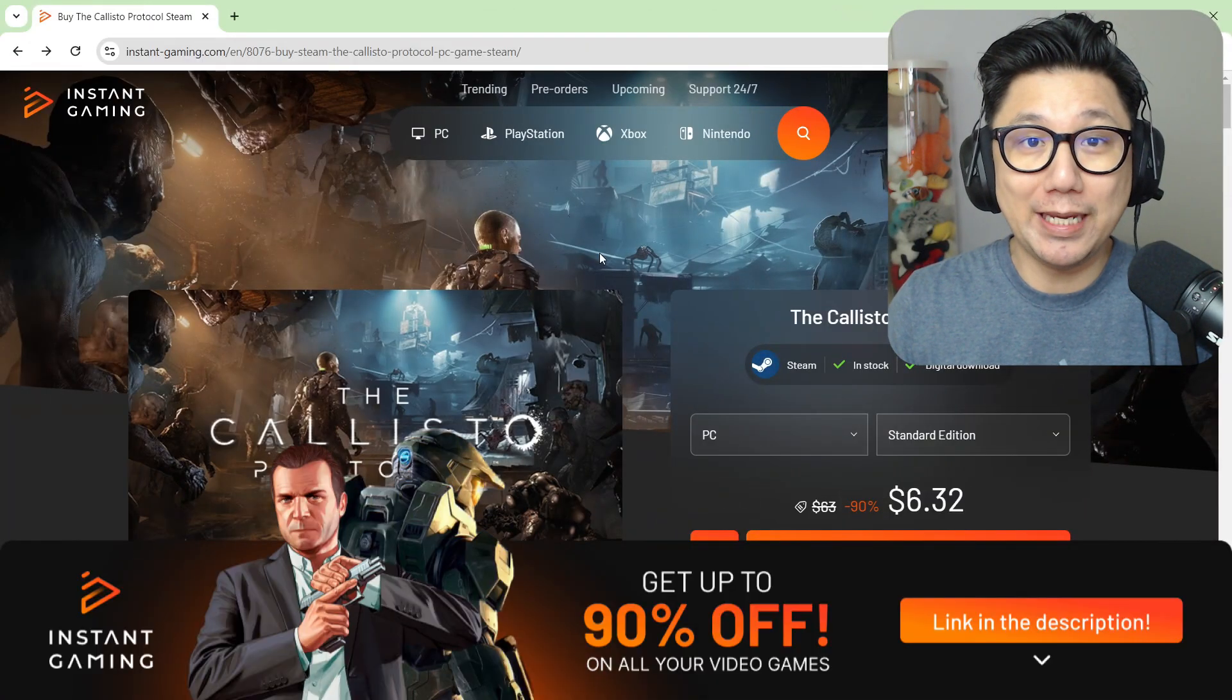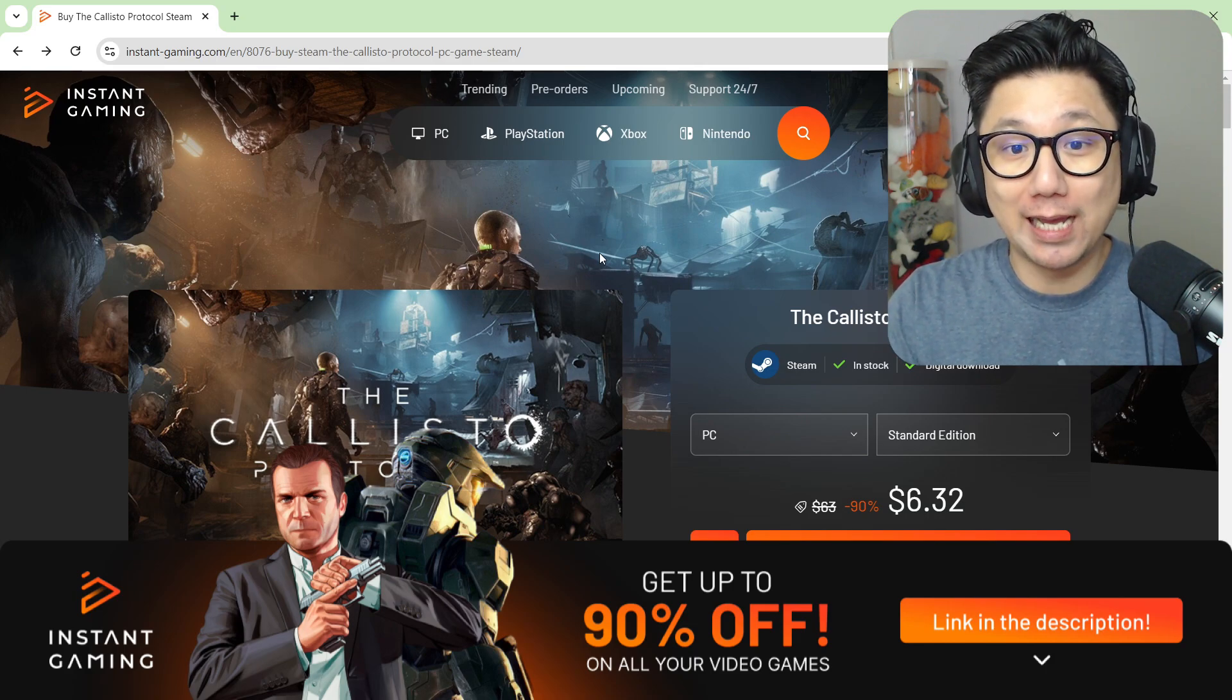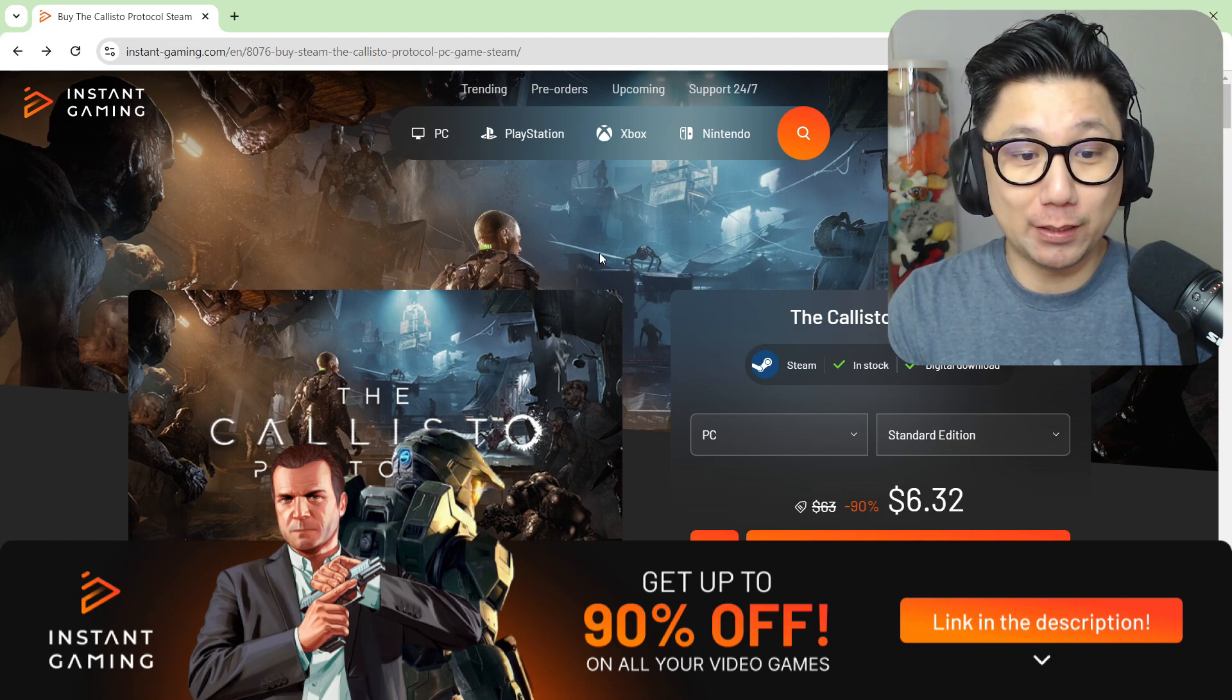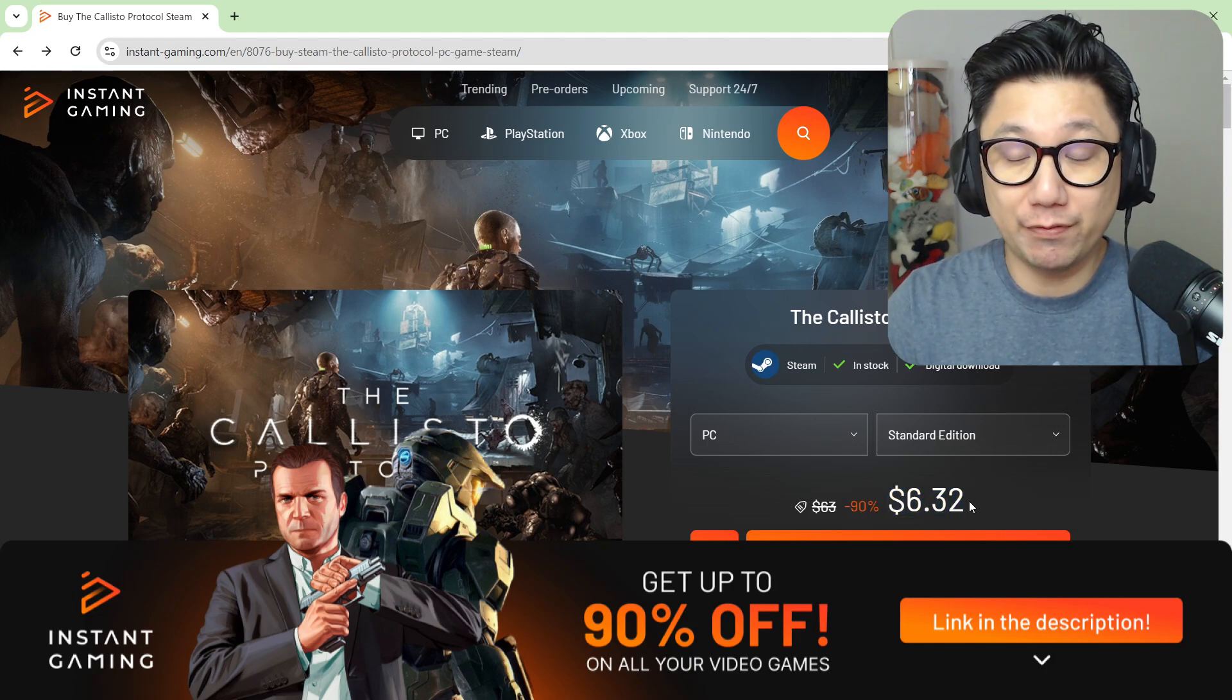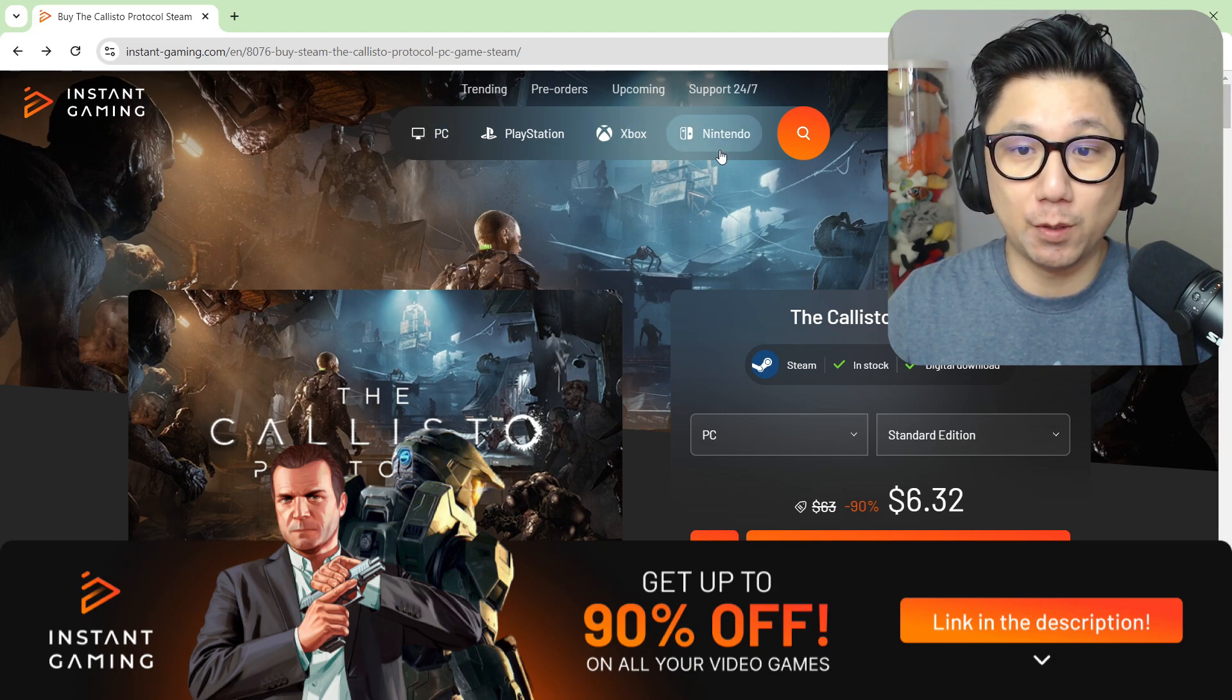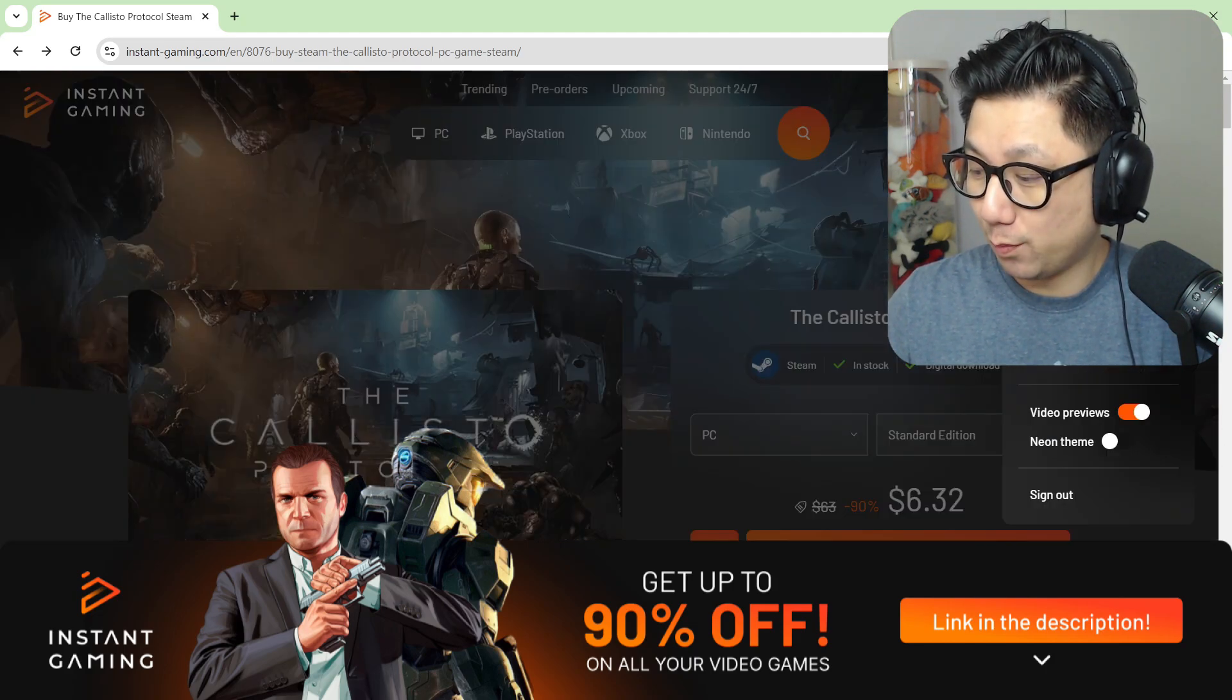Before we go any further, let me introduce you to the sponsor of today's video, instantgaming.com. If you're not familiar with them, make sure you check them out using my link below. They offer games at cheap prices. The game we're talking about today, The Callisto Protocol, is actually on their website currently at 90% off, so it's only six dollars and 32 cents right now. It's in stock right now for all platforms: PC, PlayStation, Xbox, and Nintendo. I'm also their official partner.